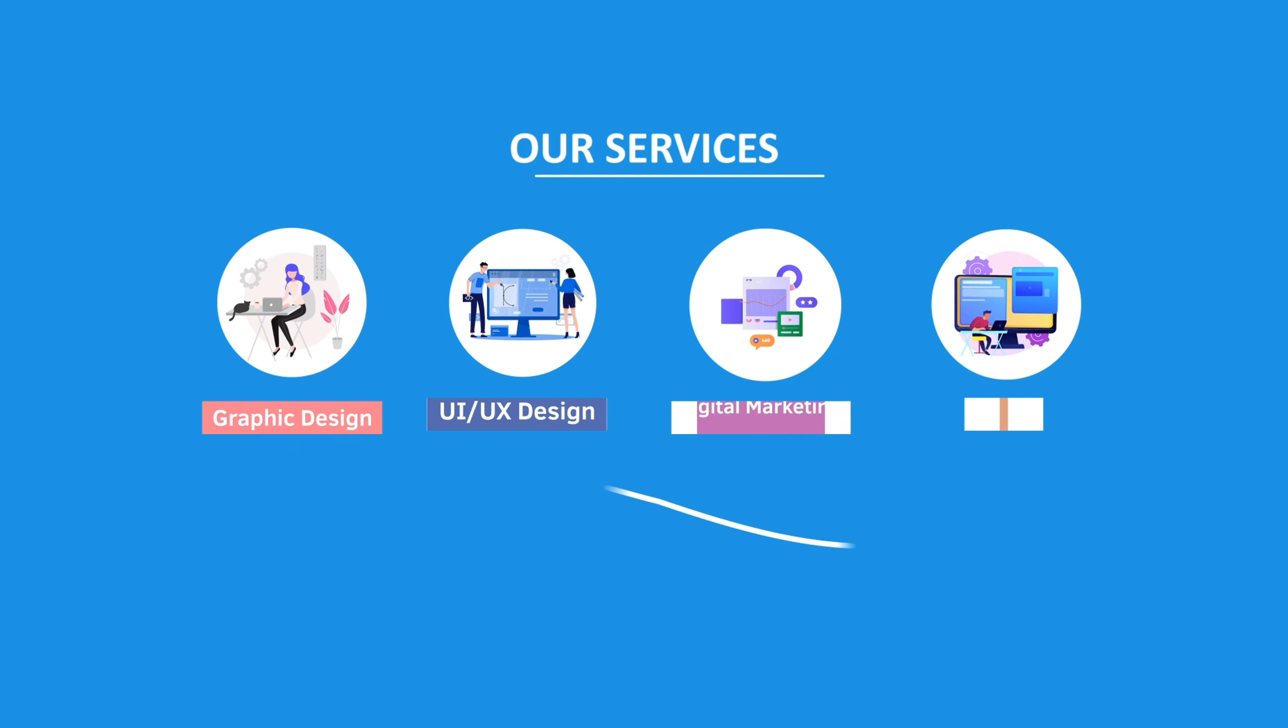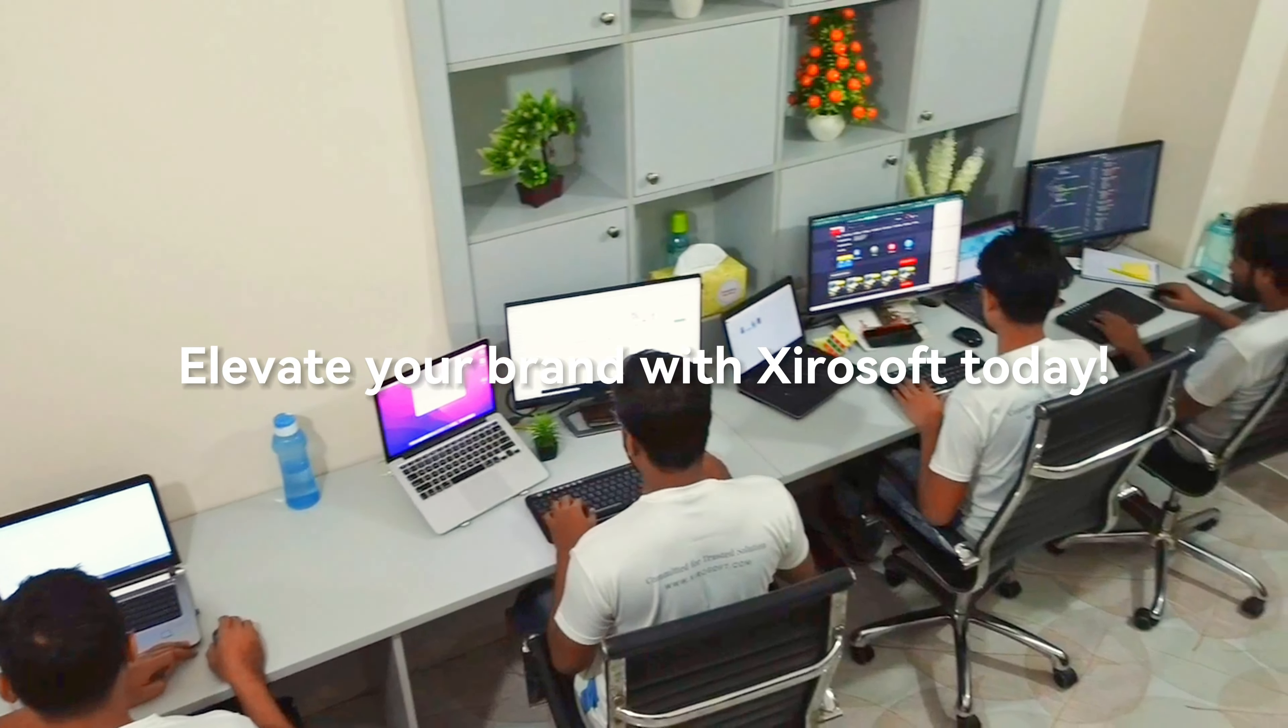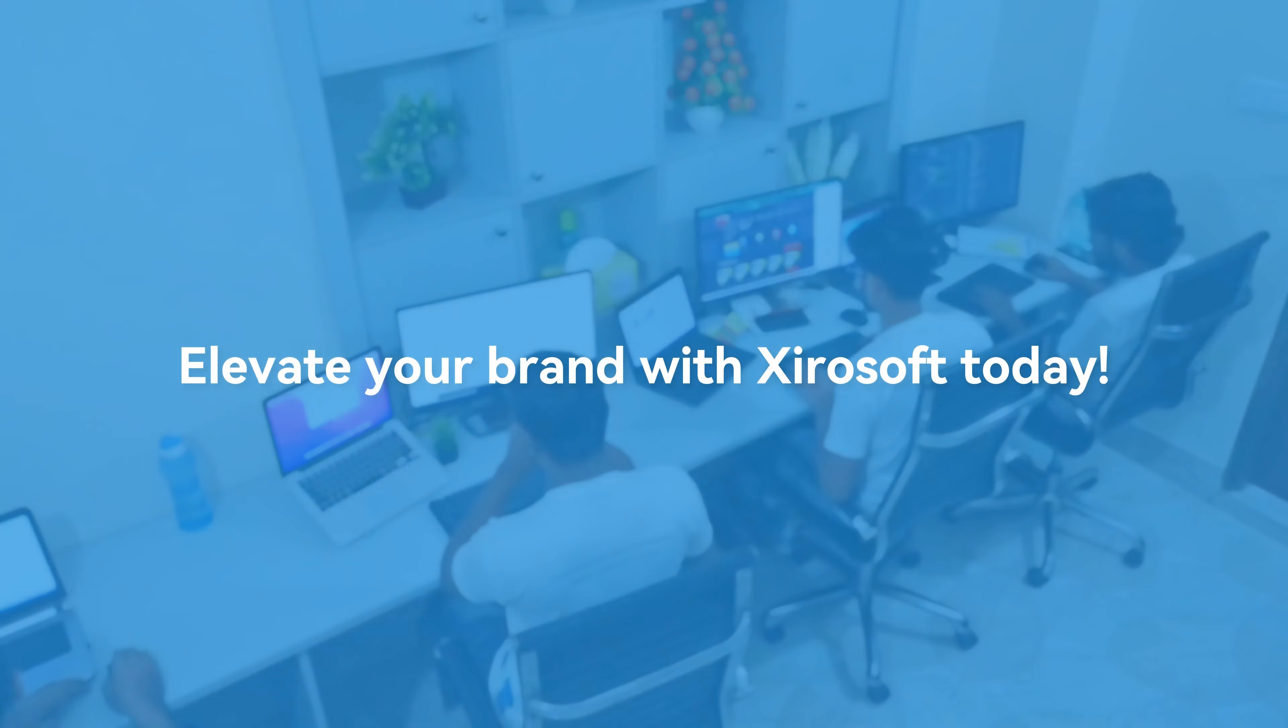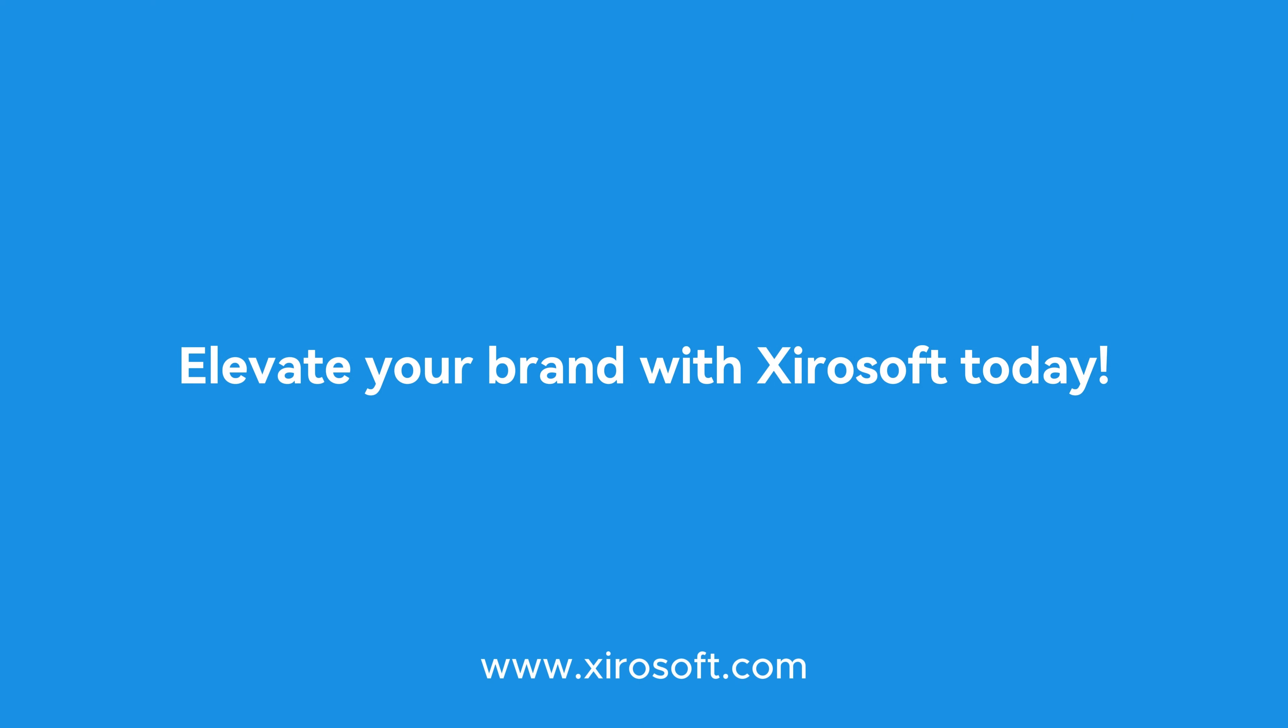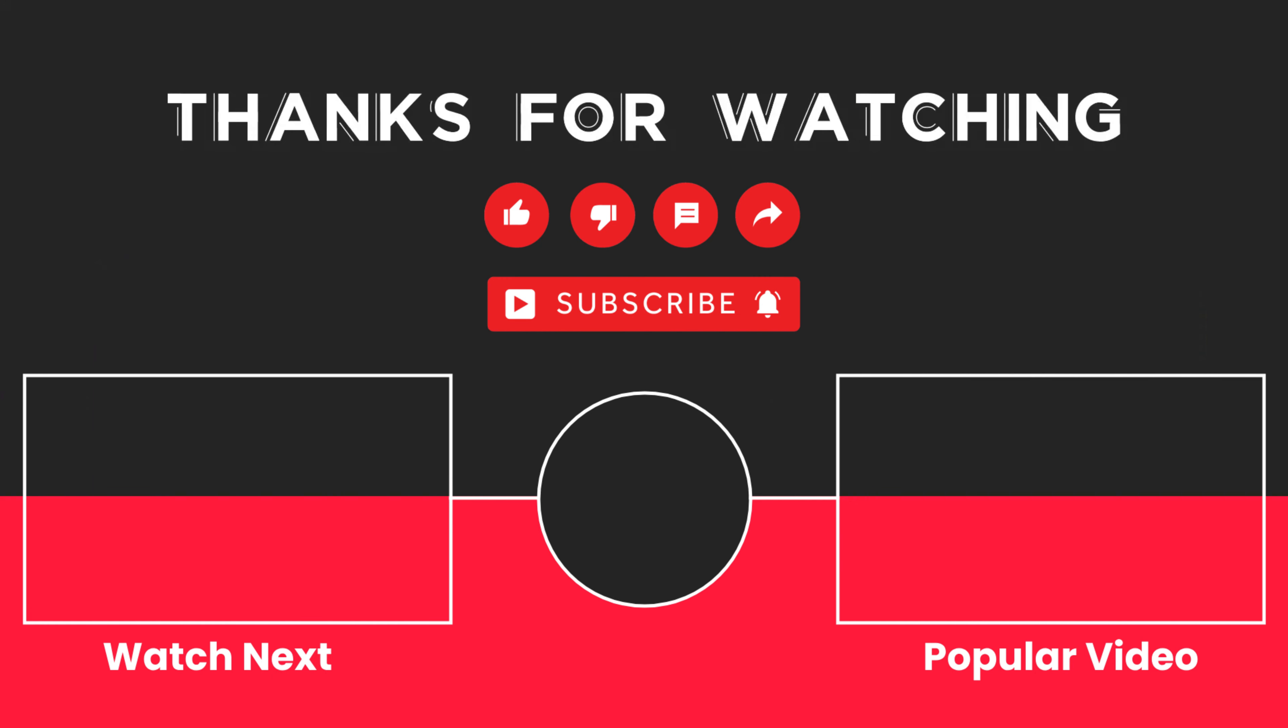This video is sponsored by Xirosoft. Xirosoft offers graphic design, UI/UX design, digital marketing, and web development. Elevate your brand with Xirosoft today. For more details, check the description box.